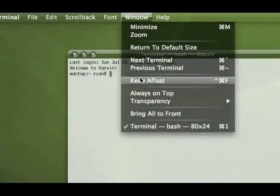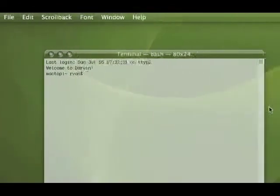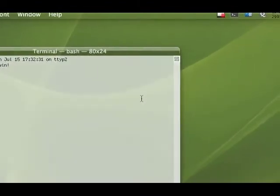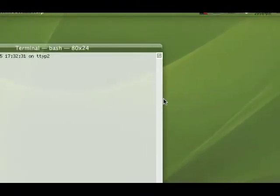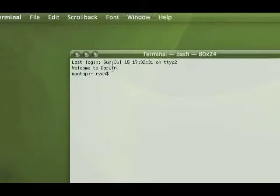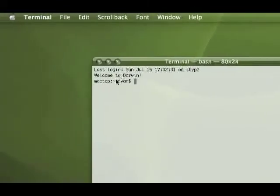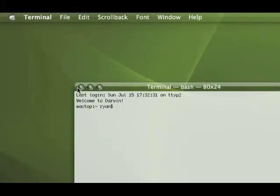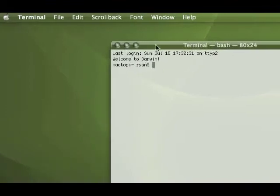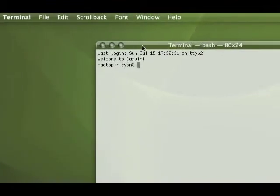You can do little hacks to it where you can make it transparent, make it come back, stuff like that, but nothing really customizes it. And that's where this program called Visor comes in.